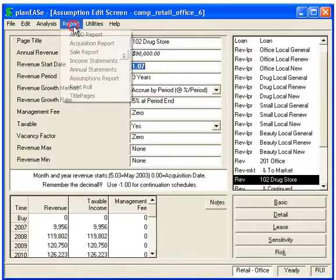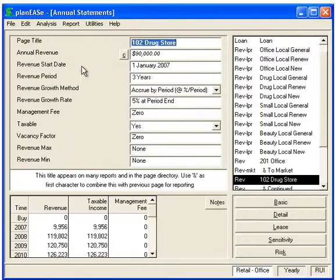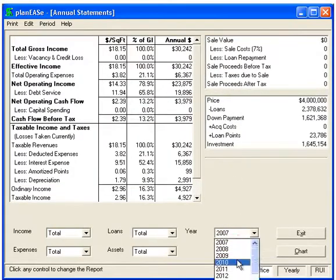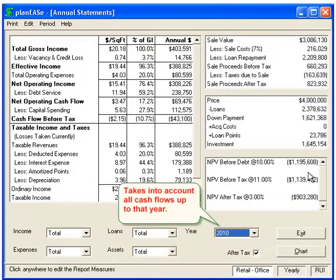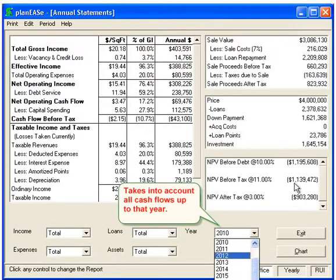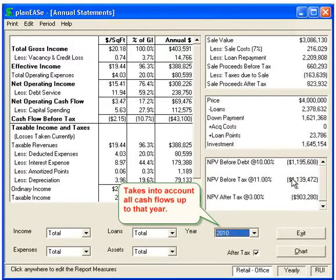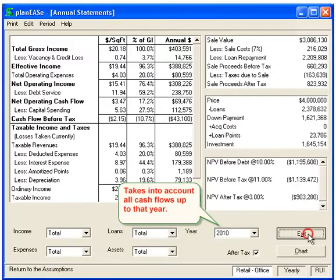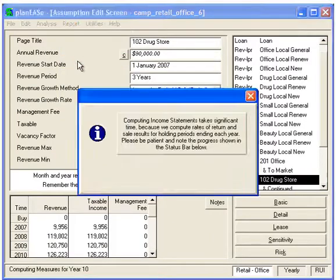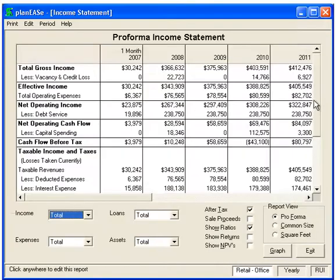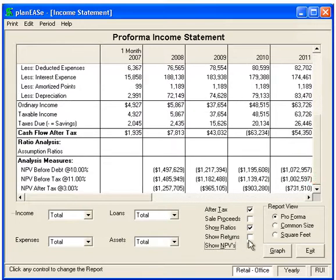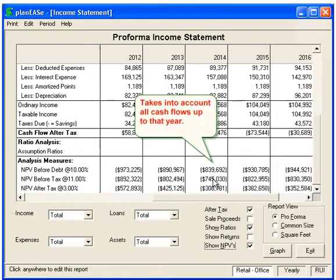Also, if we go to the report Annual Statements, you're going to be able to have the net present value for each year going out. That assumes all the cash flows up to that point and a sale in that year. We'll go to the Income Statements. At the bottom of the income statements, you're going to have the net present values as long as you show them with this check mark. Here are the net present values, assuming you have the cash flows up to that point, discounted back to the beginning.